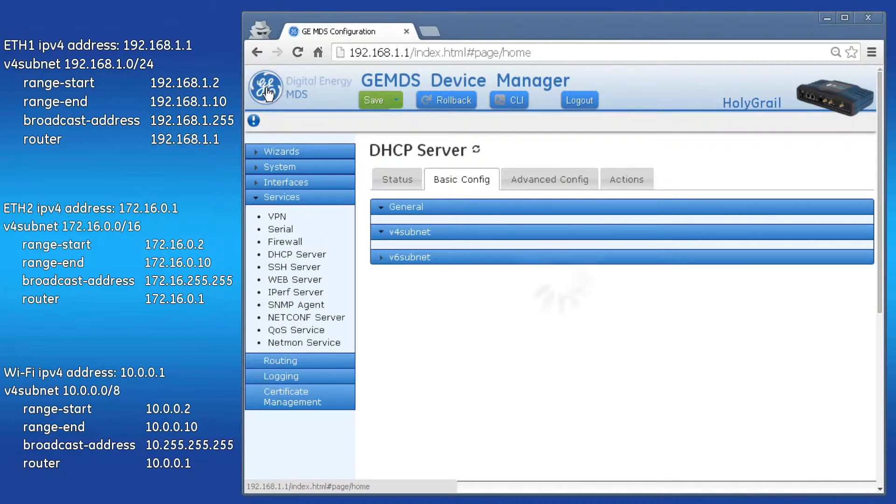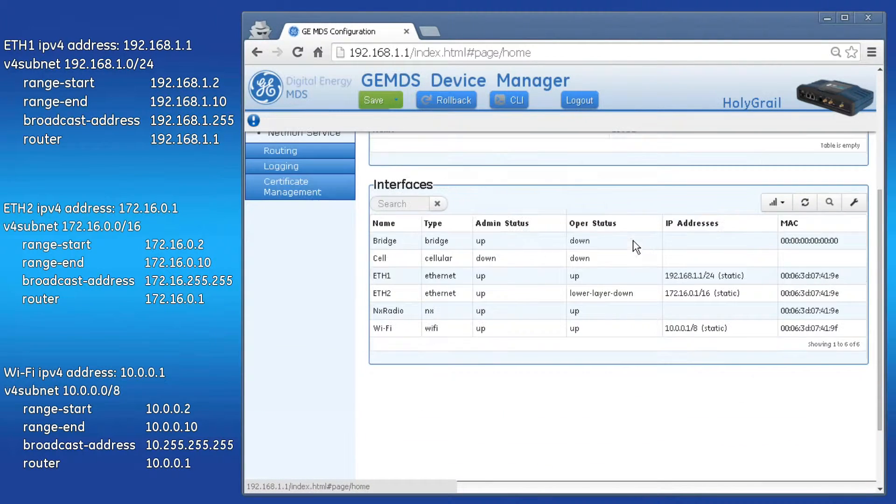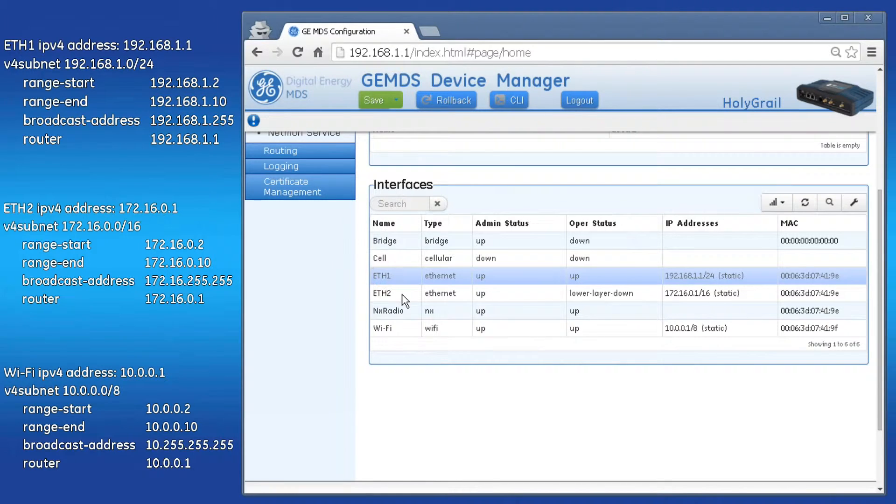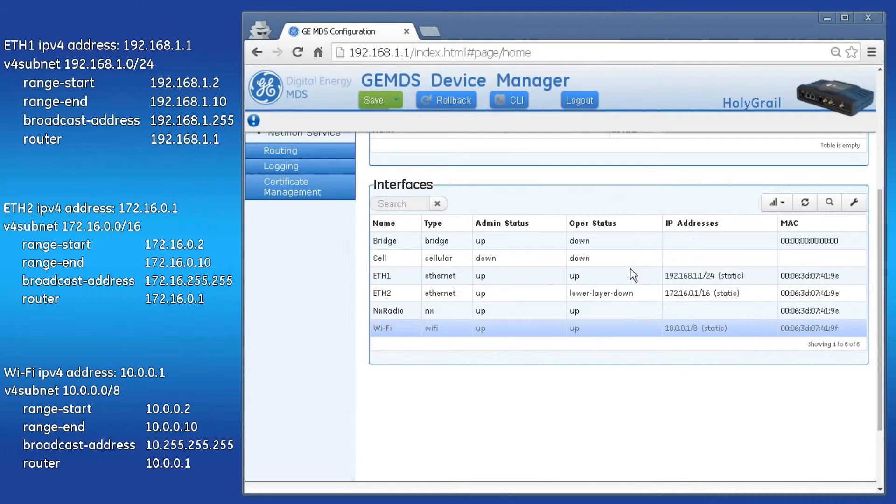Before saving, enable DHCP Server and make sure you have an interface in each of their subnets. Going back to the home screen, ETH1, ETH2, and the Wi-Fi interface each fits into one of the configured V4 subnets.